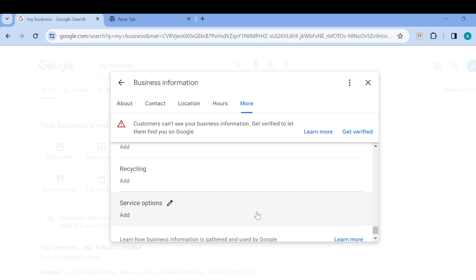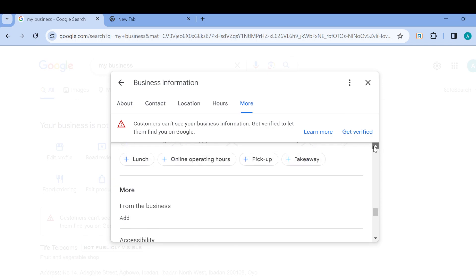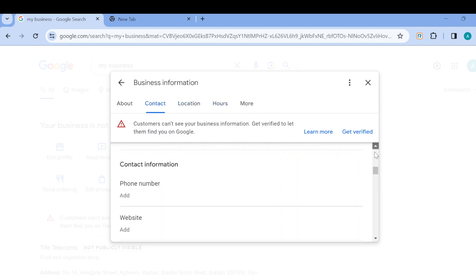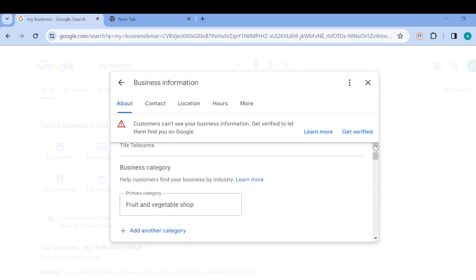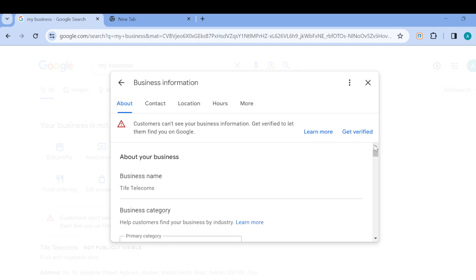Whenever customers type this out in their search box, they can easily get access to your account. So this is how you can add keywords to Google My Business profile. Very simple. You should try it right out now. Thanks for watching.